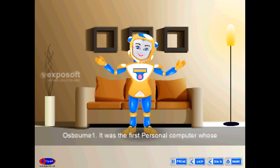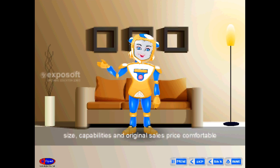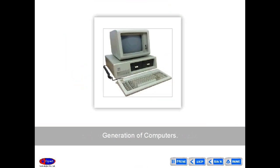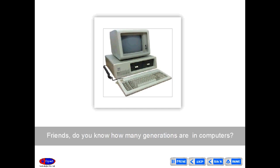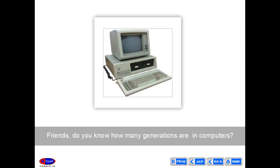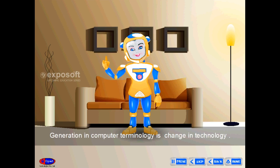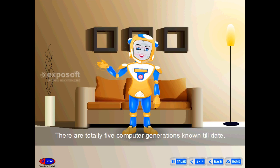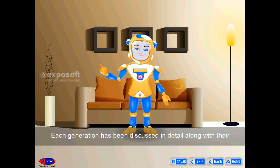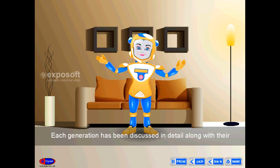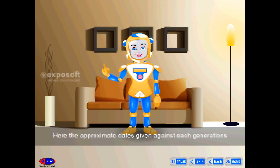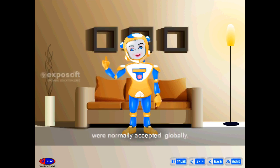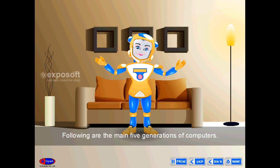Generation of Computers: In computer terminology, a generation refers to a change in technology. There are totally 5 computer generations known till date. Each generation is discussed in detail along with its time period and characteristics, with approximate dates that are globally accepted.